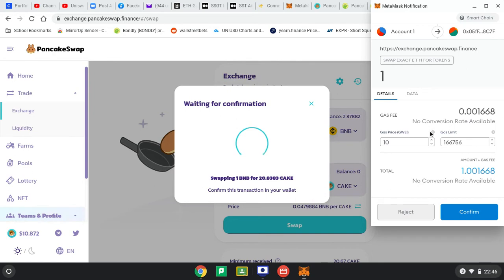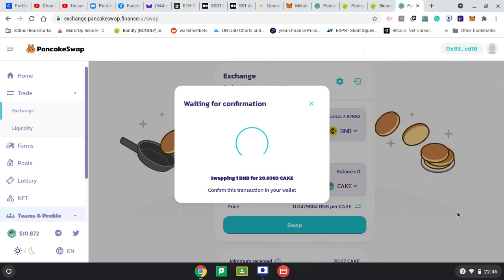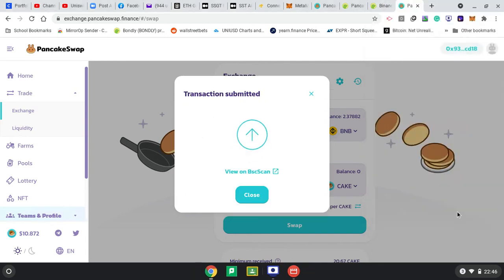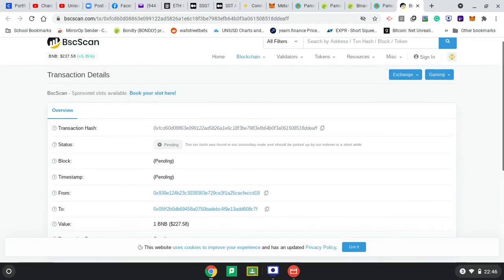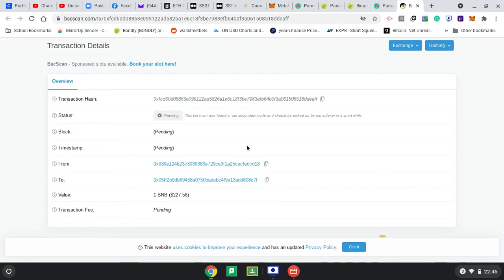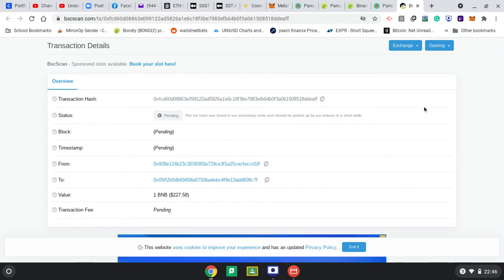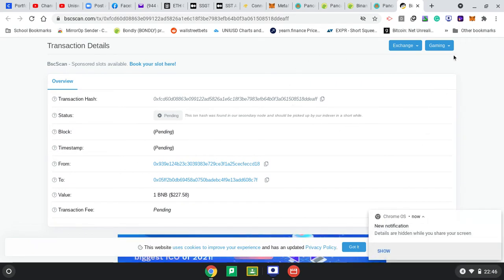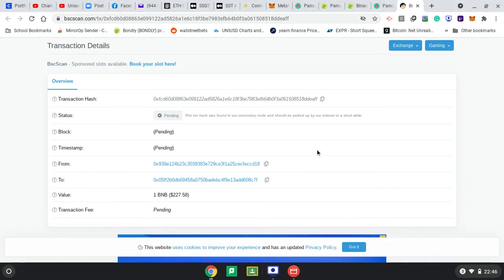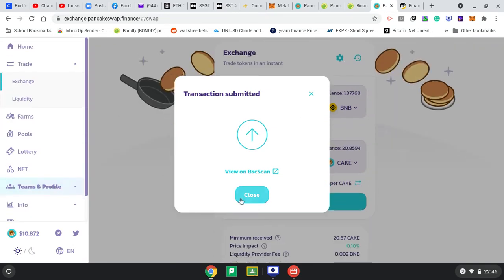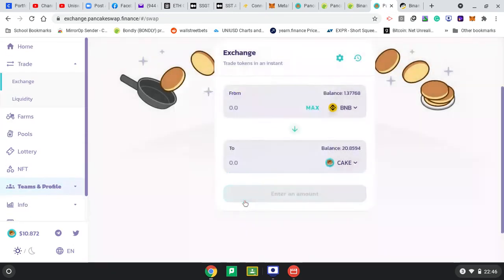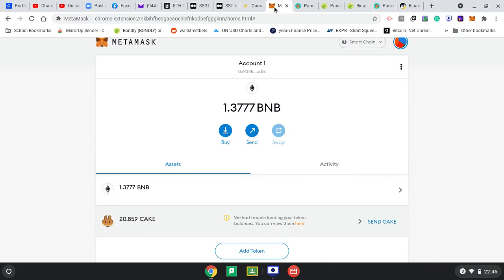There are a few gas fees, but compared to ETH it's supposed to be much quicker. Confirm. Let's view on BSC Scan - it's saying pending. I might pause and see how long it takes. After it's done, it will be in my MetaMask wallet. It's already taken one away - so it's ready. I've got 20 CAKE and 1 BNB remaining.